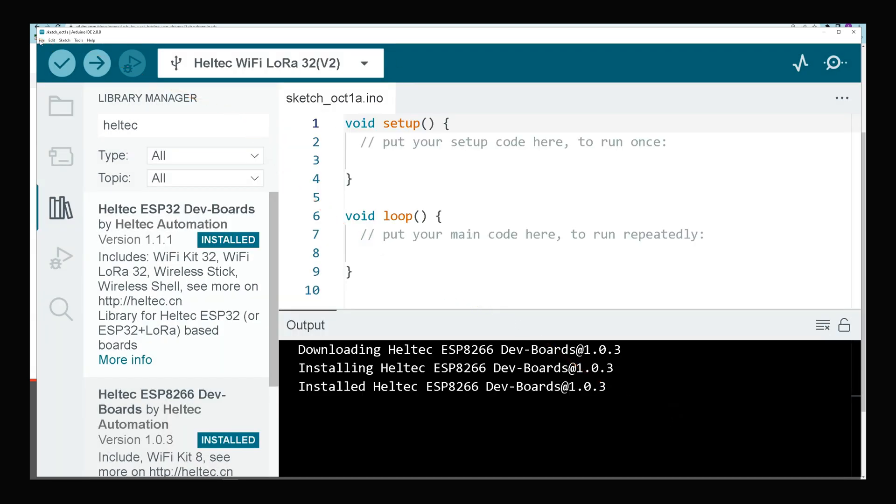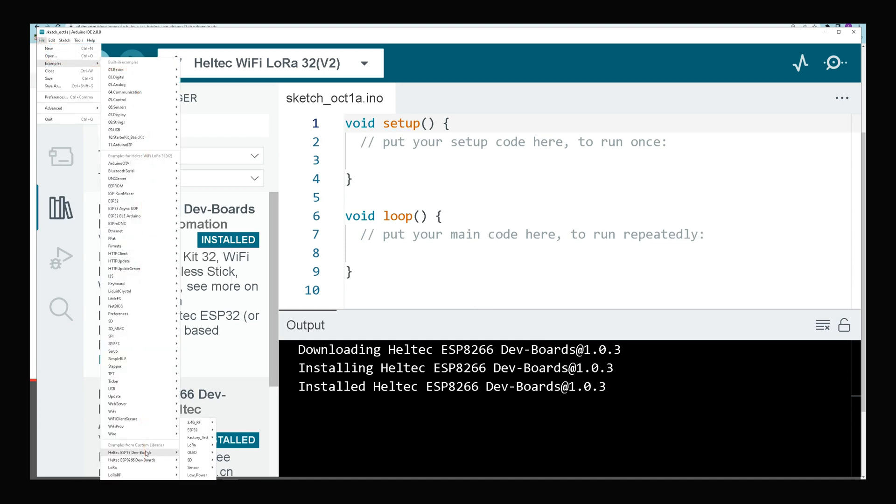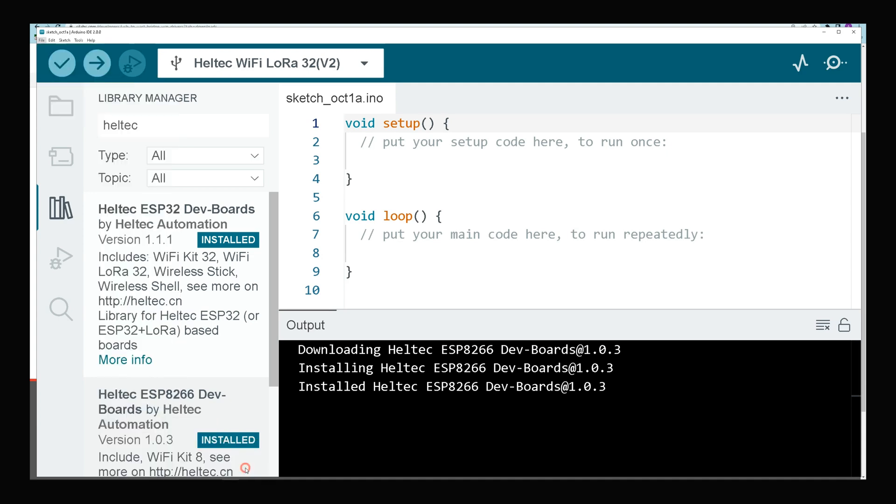After that, navigate to File, Examples, Heltec ESP32 Dev Boards, Factory Test, and I choose Simple Demo. A new page opens.